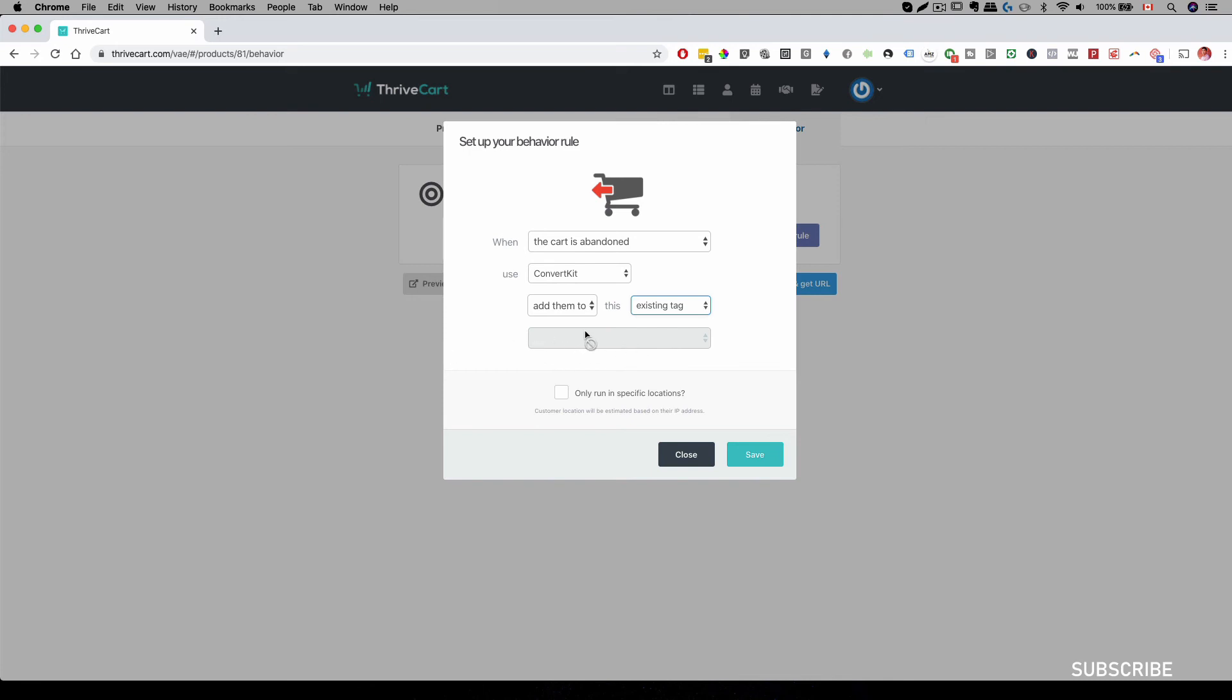So whenever someone abandons the checkout landing page, they will be added to your abandonment cart sequence and then you will have emails going out.